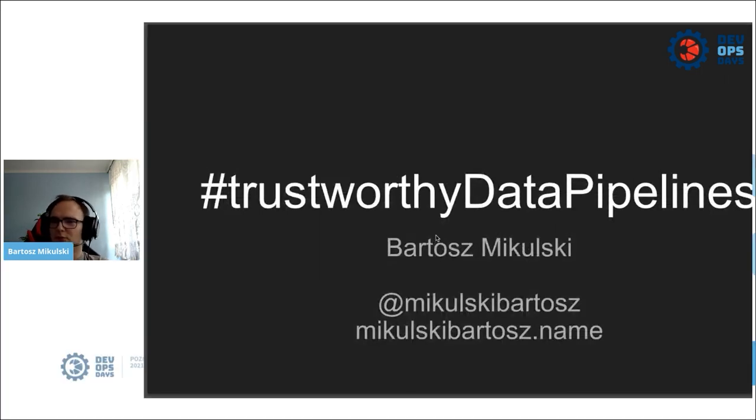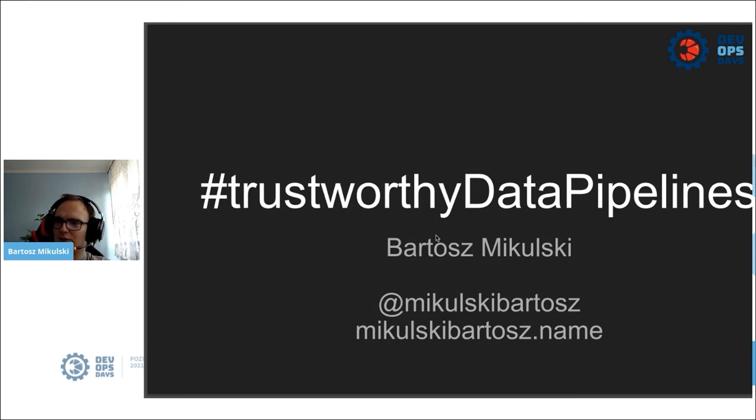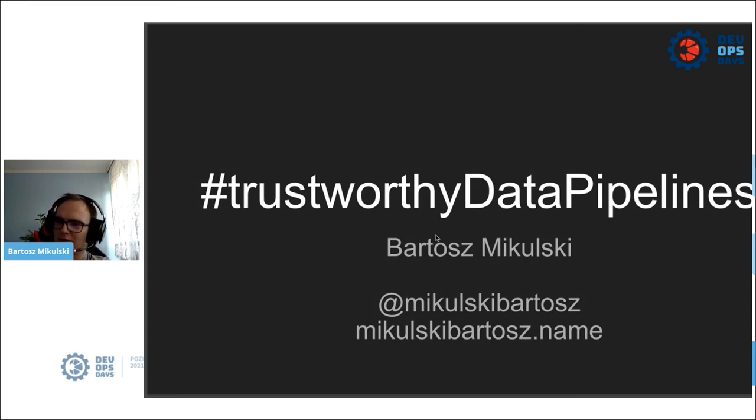Hey, my name is Bartow Mikulski, and that was a fourth list of simple but time-consuming tasks that you have to do to build trustworthy data pipelines.